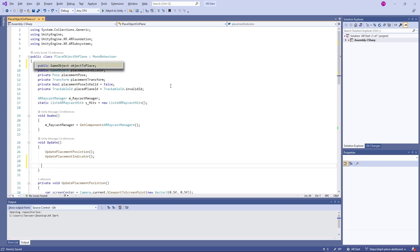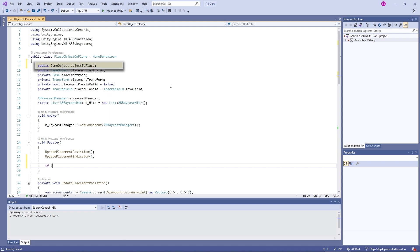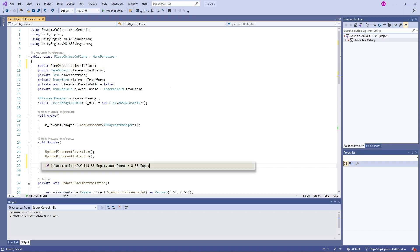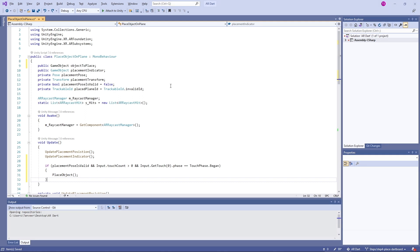Create a new game object field for 'Object to Place' - this is a GameObject type from the Unity Editor. We'll assign our dartboard prefab to this game object, so when the user taps the screen we'll instantiate this model on the wall. In the Update method at line 29 we create an if condition to check that the placement position is valid - meaning a valid surface detection point is available - and also check if there's a valid touch by the user on the screen.